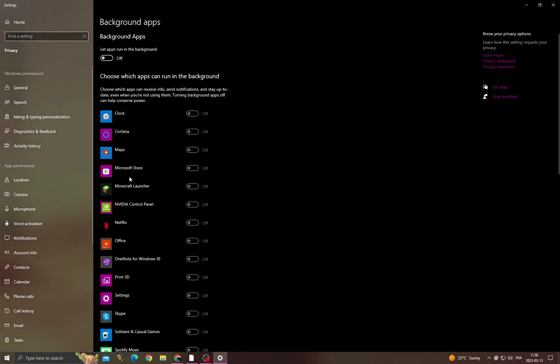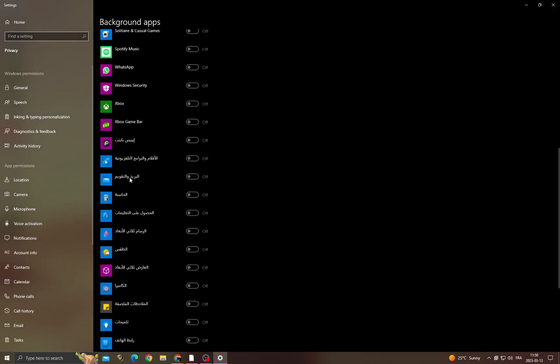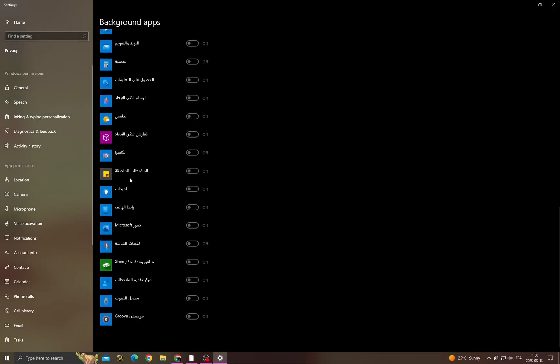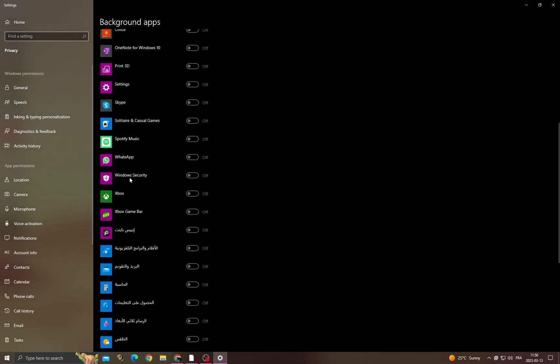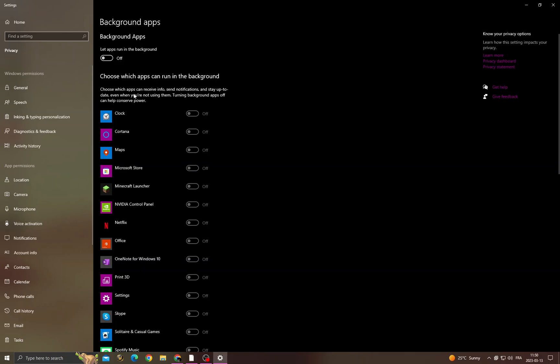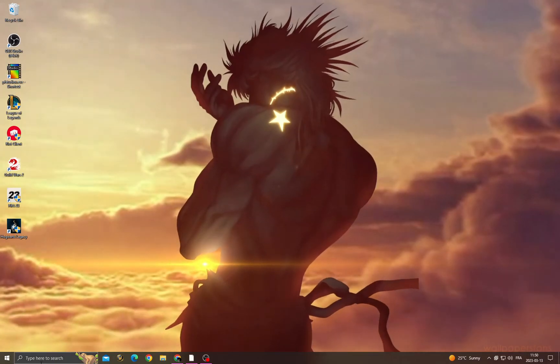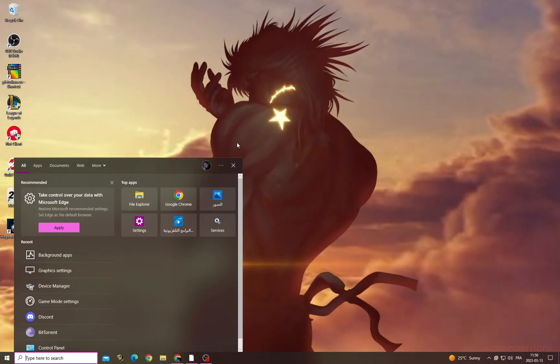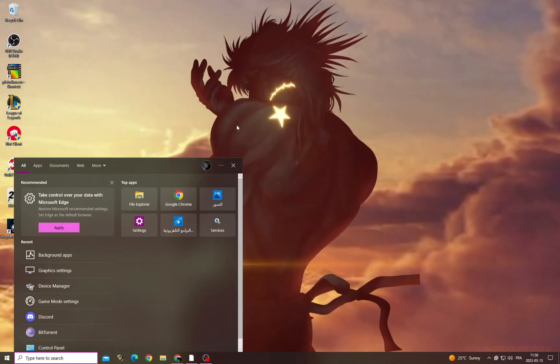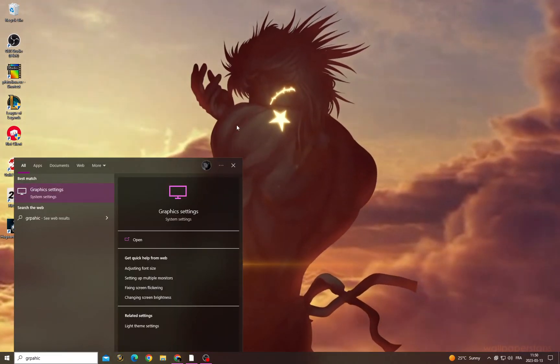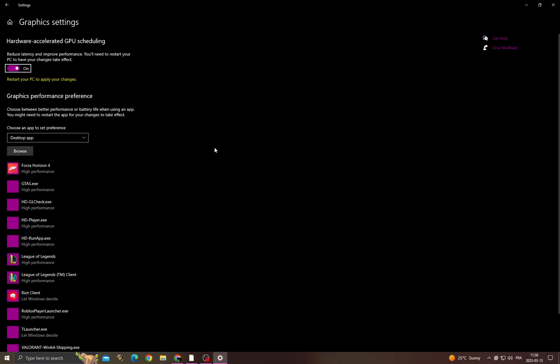After that, turn off all those applications here. Now close it and then type here graphic settings.